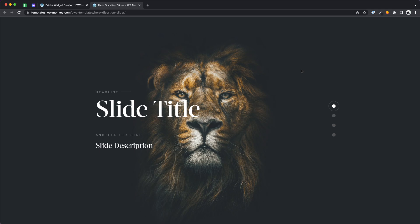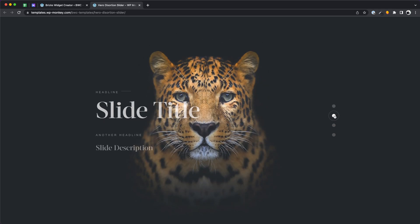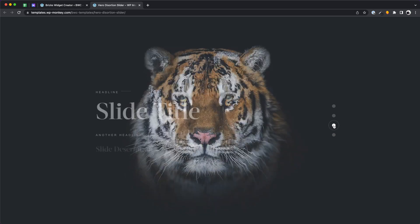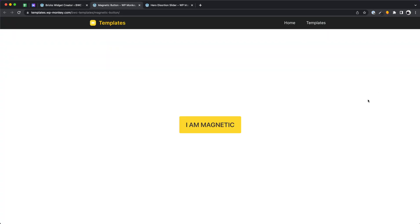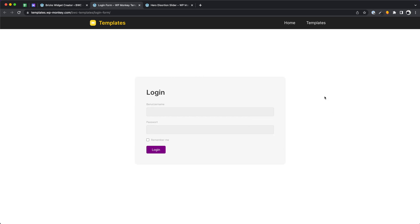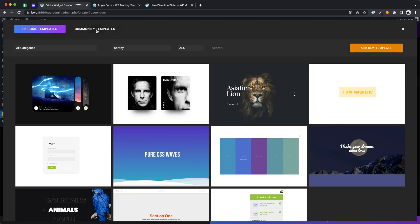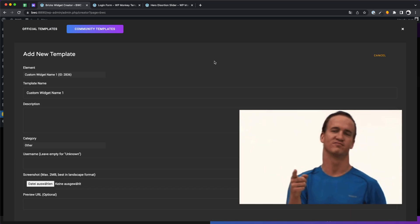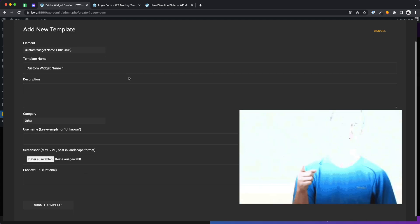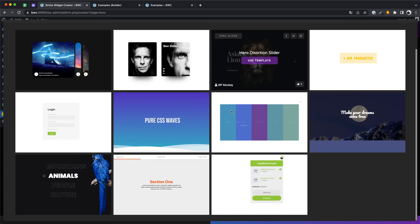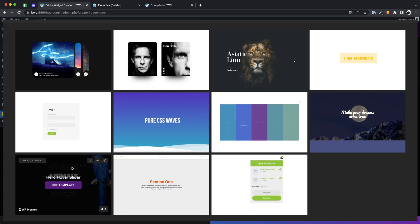As you can see there are more complex designs but also basic things like forms or buttons. You also have the possibility to share your elements as templates with the community. You are a legend when you do this. Let's try out a few templates together.